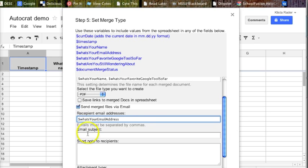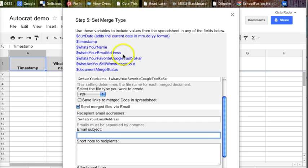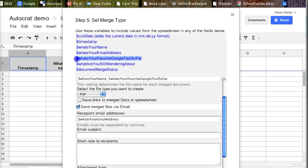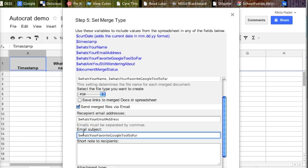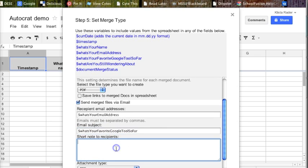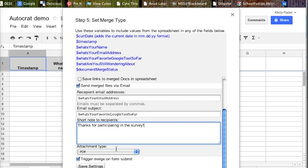Copy, paste it in. Email subject, I'm going to put what's your favorite Google tool so far, and I don't have to copy this, I could just type that in there. Short note: thanks for participating in the survey. And then I hit save settings.